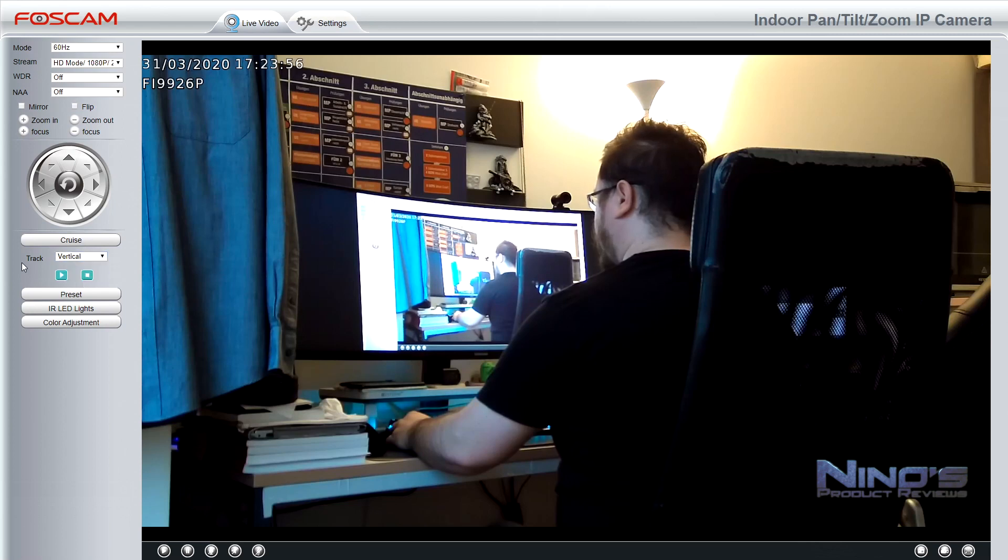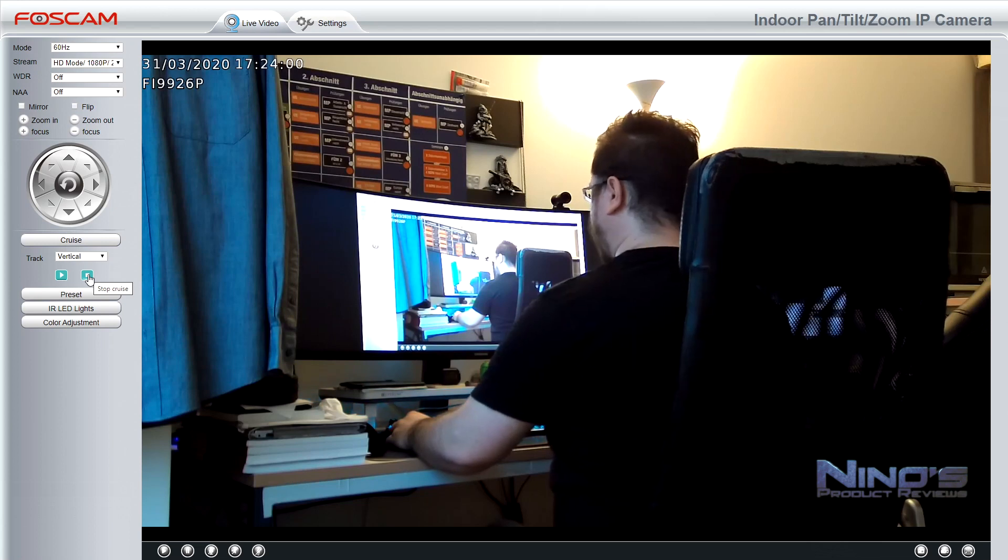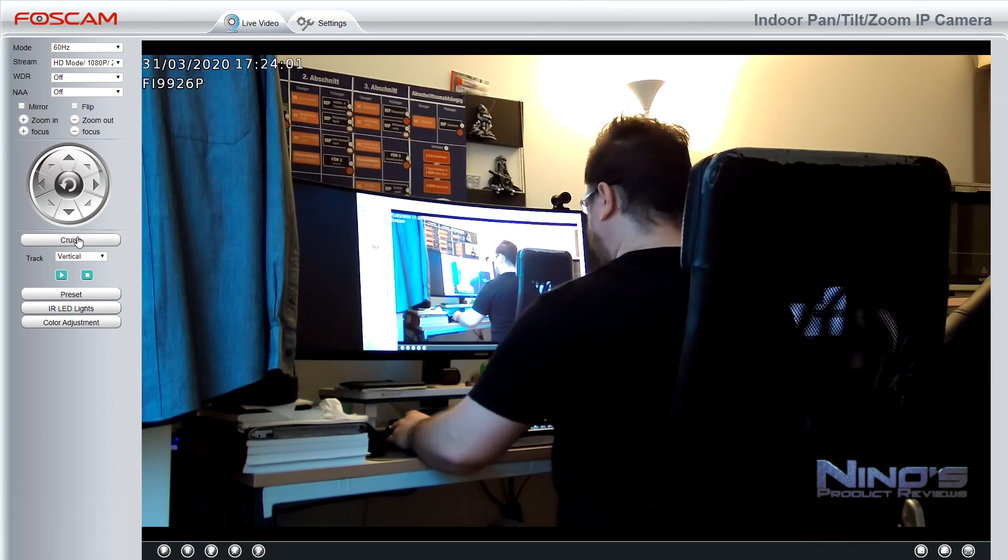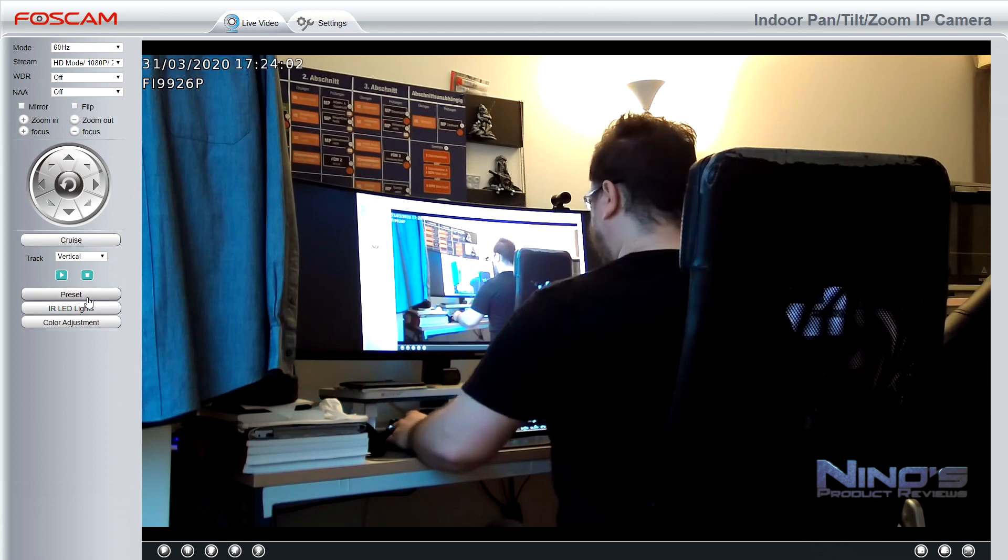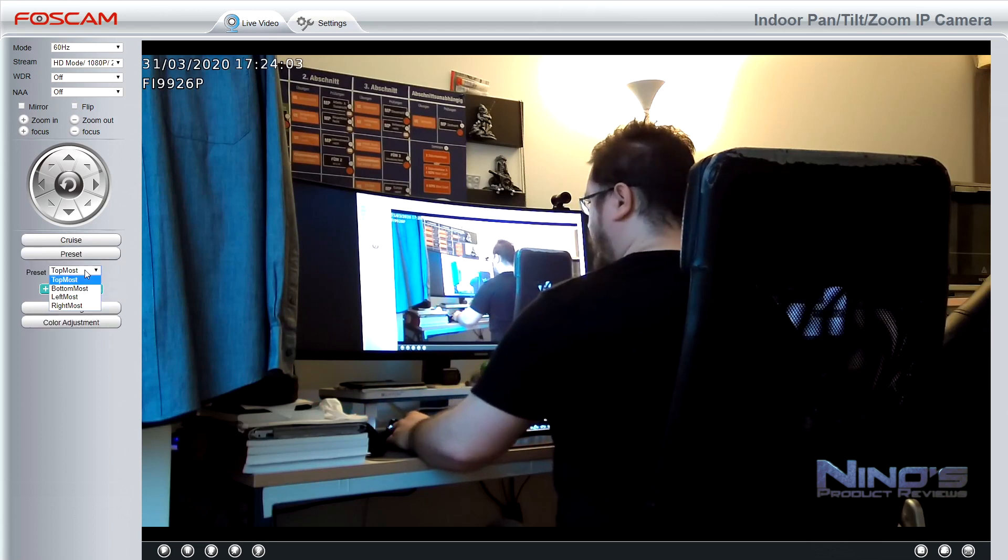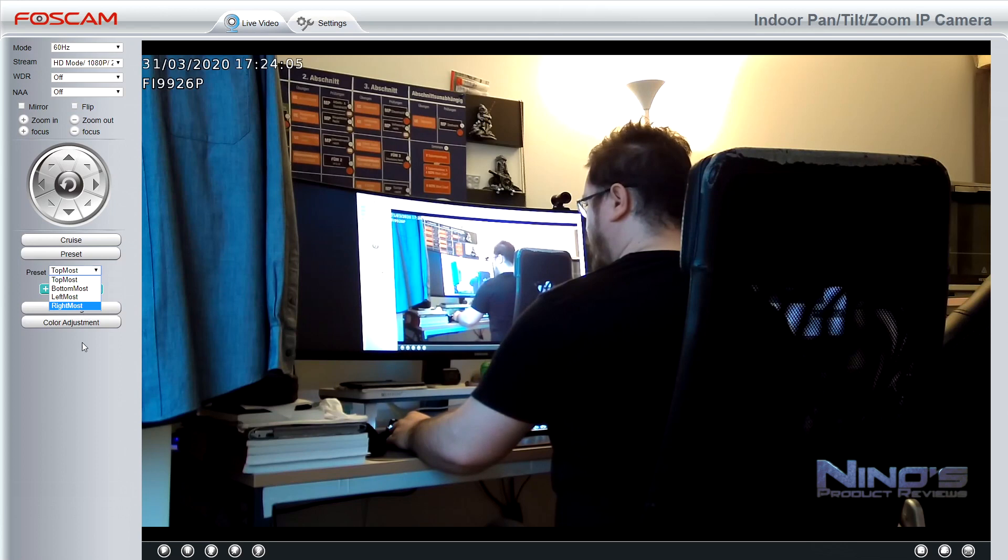Naturally, it is a pan and tilt camera, so it will move in all kinds of directions. You can control that through your phone or, obviously, as I'm doing here, through the PC interface, which is much better in my opinion.